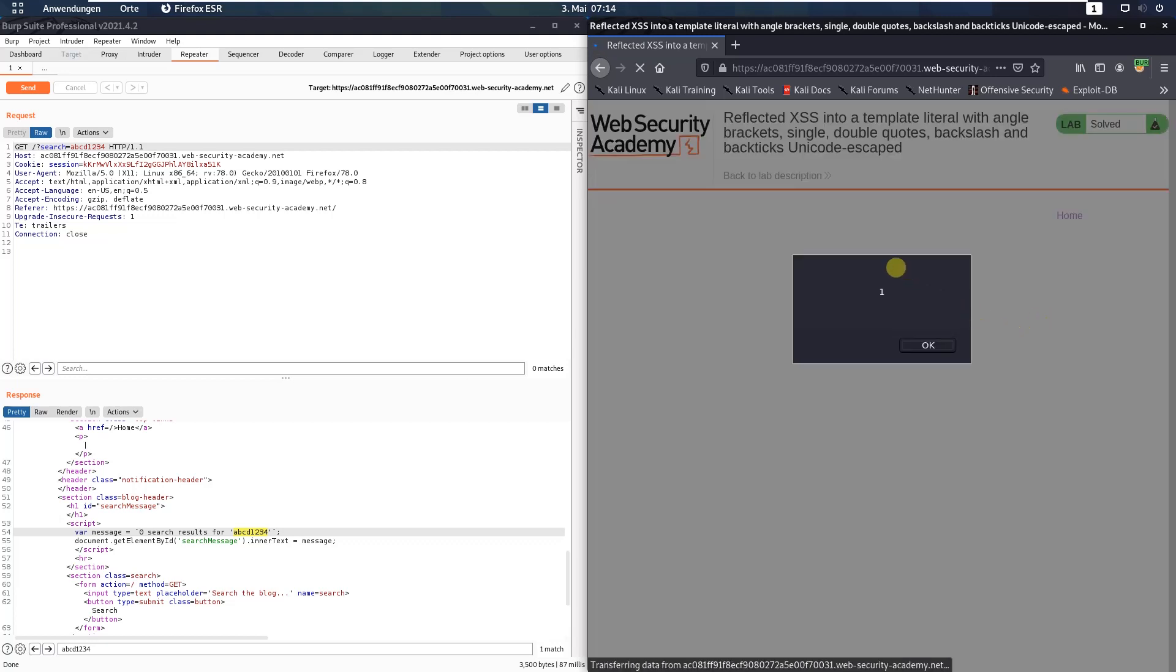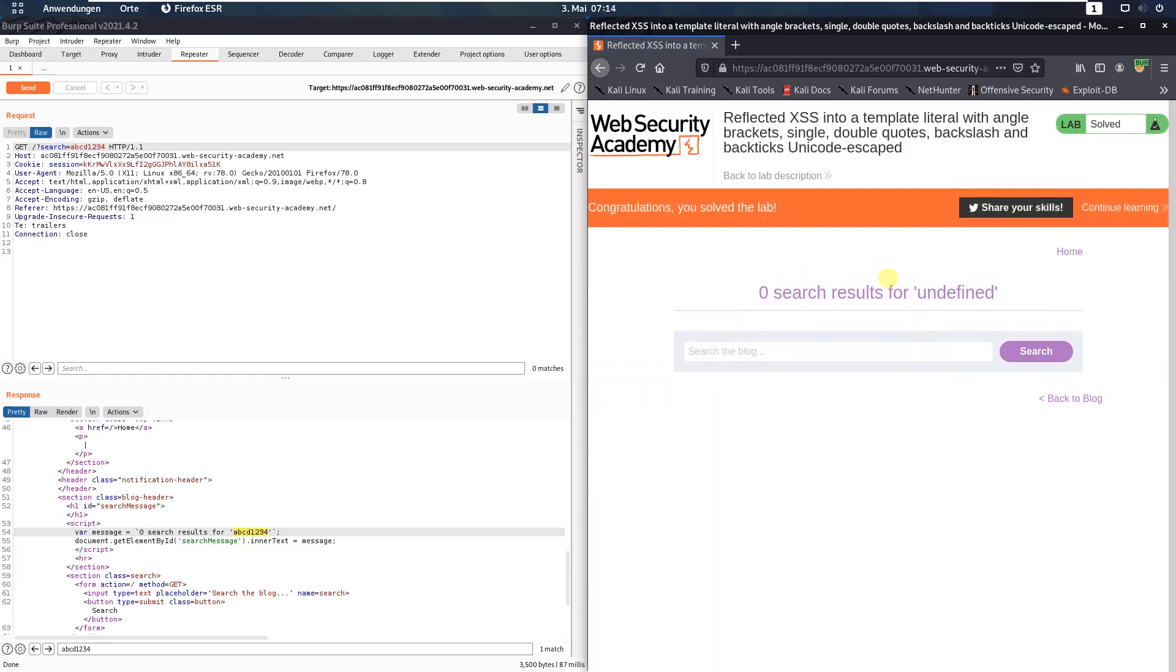You see, we called the JavaScript function alert and we also solved the lab.